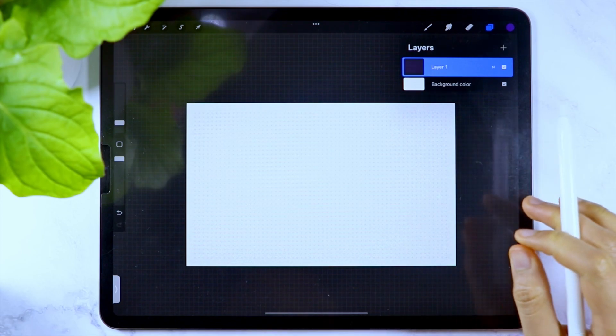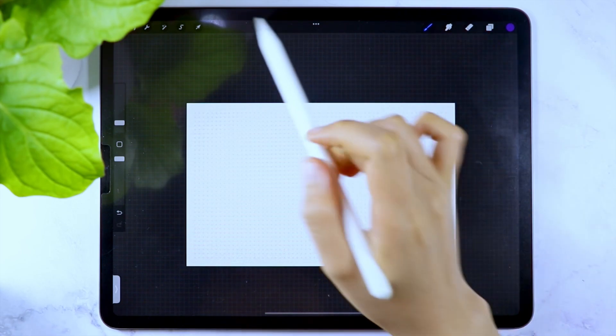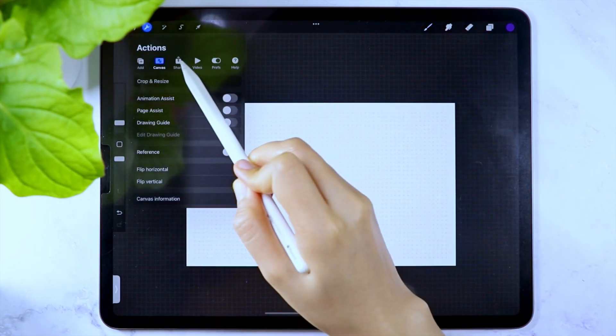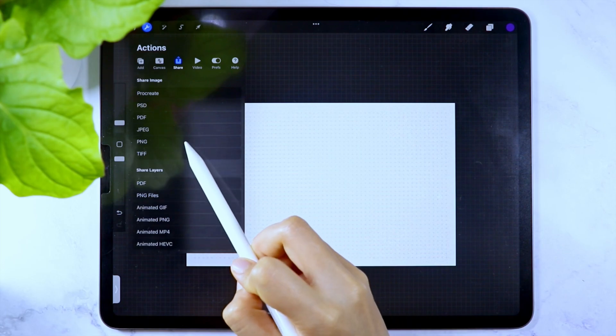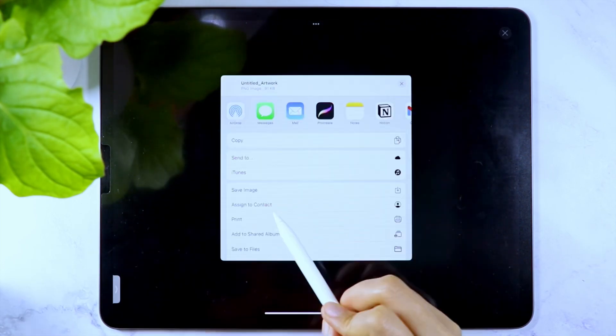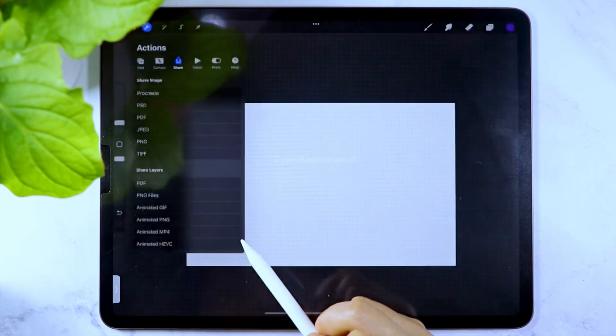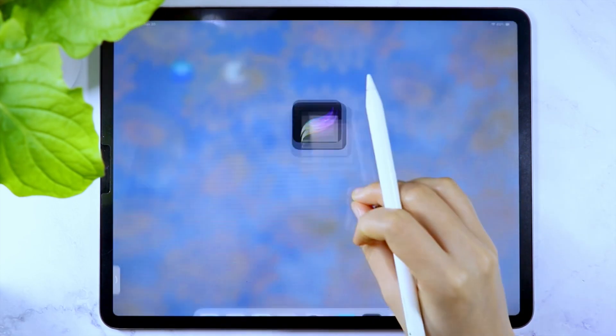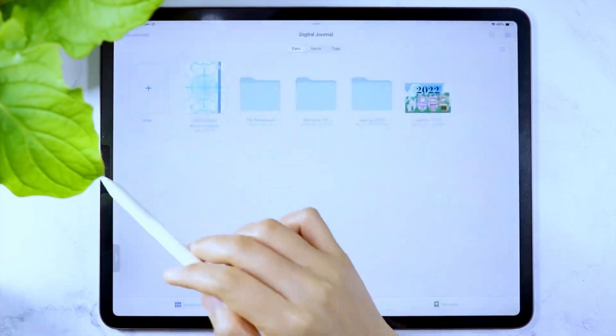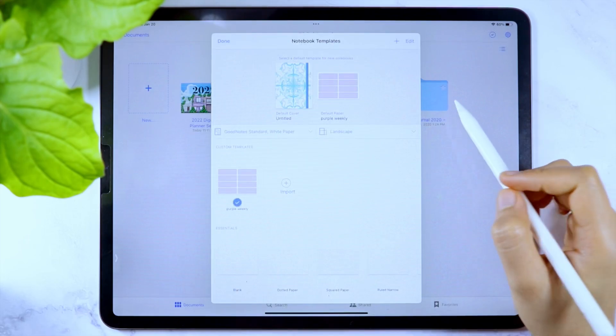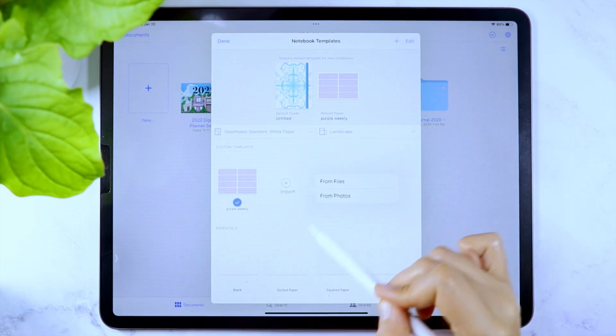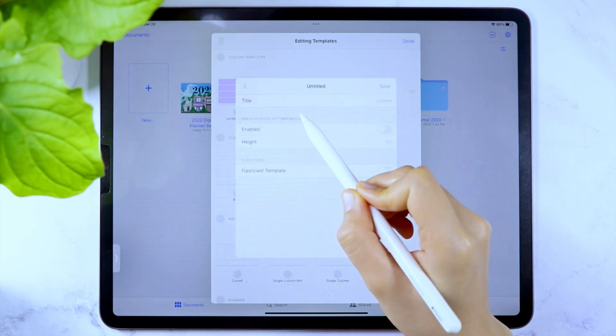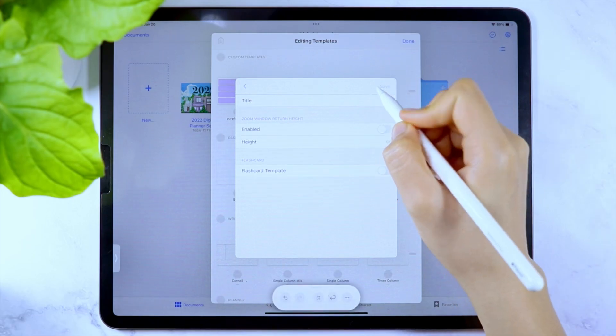Once the page template is created, tap the wrench icon and under share, select PNG as the file format. Then save it in the photo library. You can again add this page template as a notebook template in the GoodNotes app. The process is exactly the same as the process I showed you a while ago.